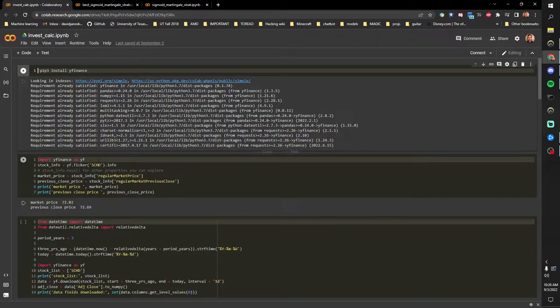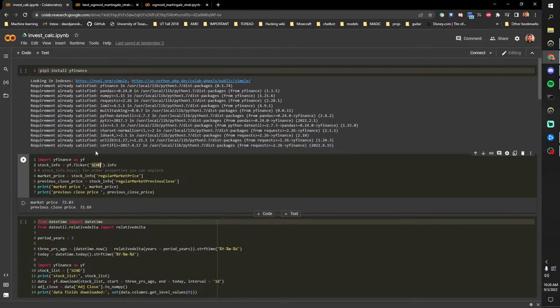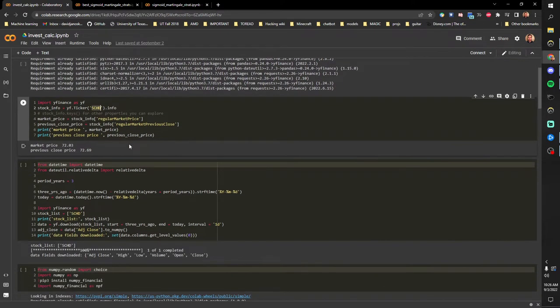So now we move on to the meat of it. I'm investing in the Schwab high dividend fund, so we just get that, we display out the price, we use this Python package to do that.